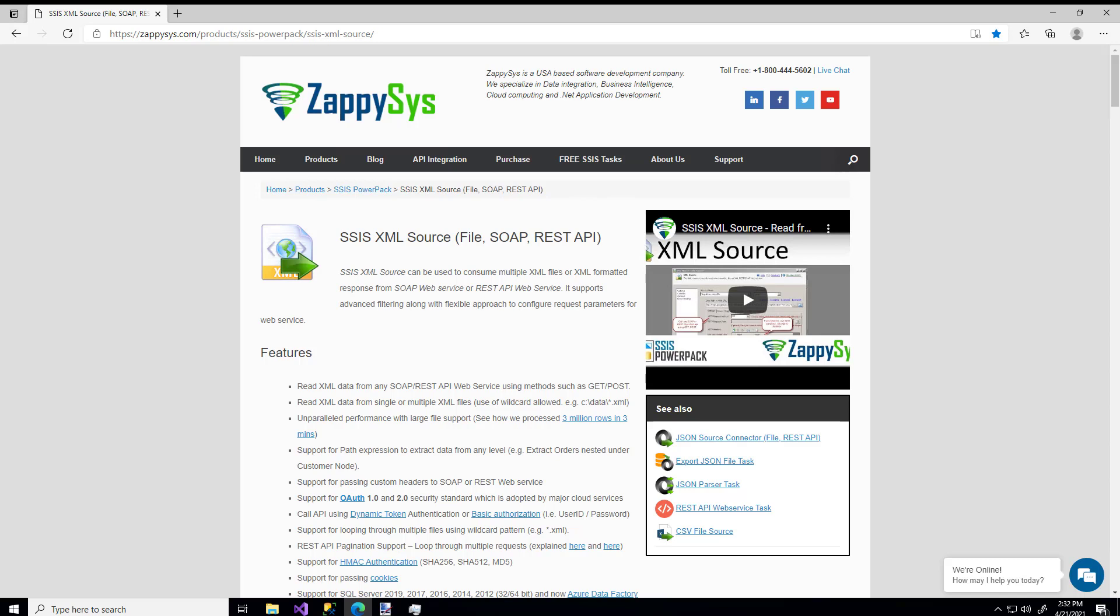As always, this component is a custom one that you'll be able to use once you download and install the ZappySys Power Pack. You can get that directly from the Downloads page at ZappySys.com, and I'll be sure to add a link in the description below.